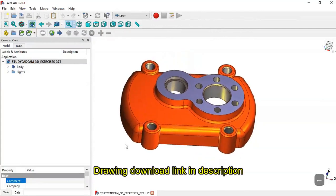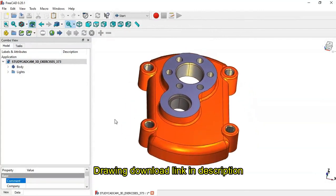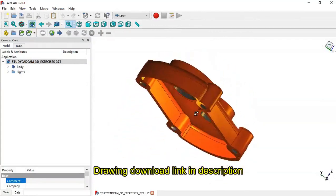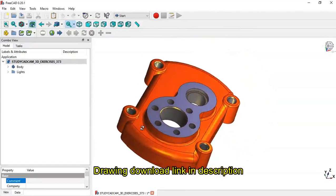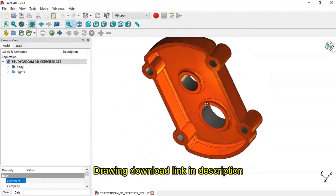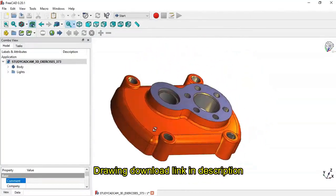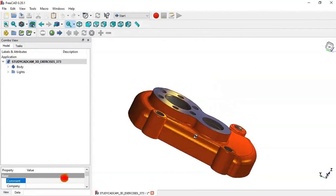Hello and welcome to the channel. In this tutorial I will draw the symbol model from Studio CAD CAM. This will be a practical exercise.